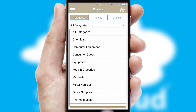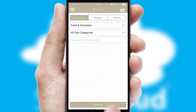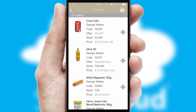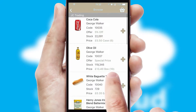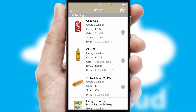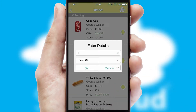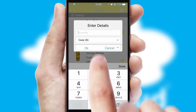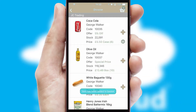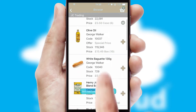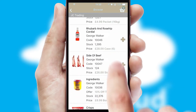Each category can have sub-categories with a multi-level hierarchy to help you refine your search. Once you have found the required item, simply click, enter the required quantity, unit of measure, and then confirm. A basket icon will appear beside the product to confirm it has been added to your order.